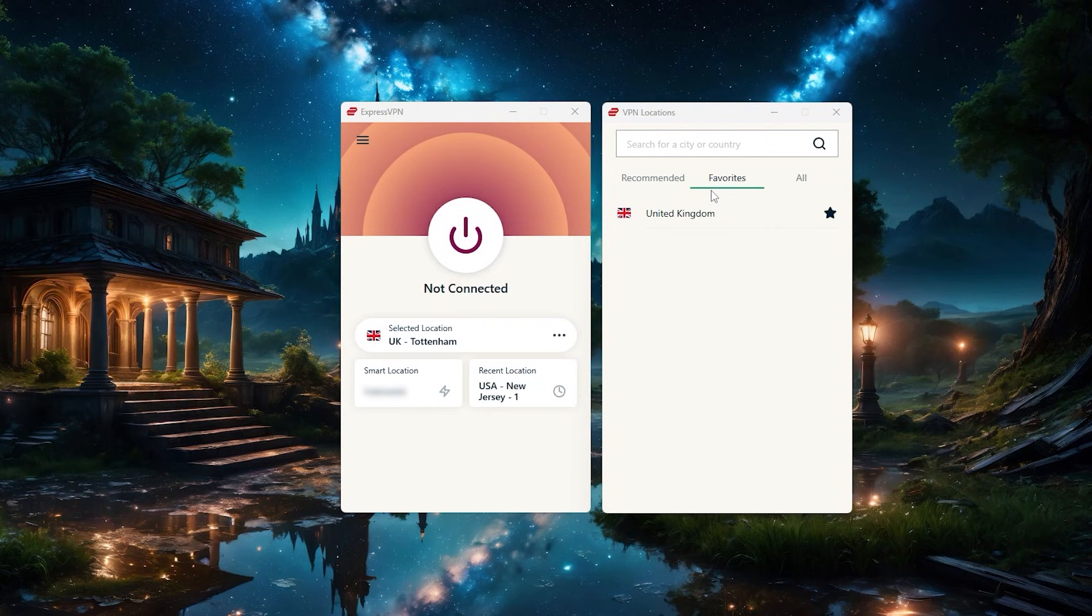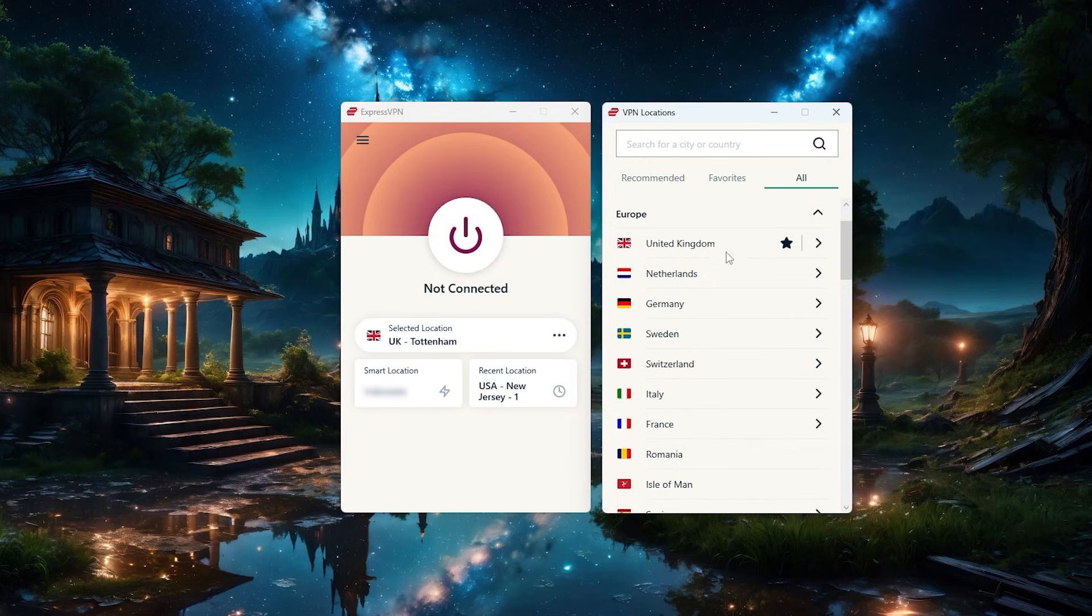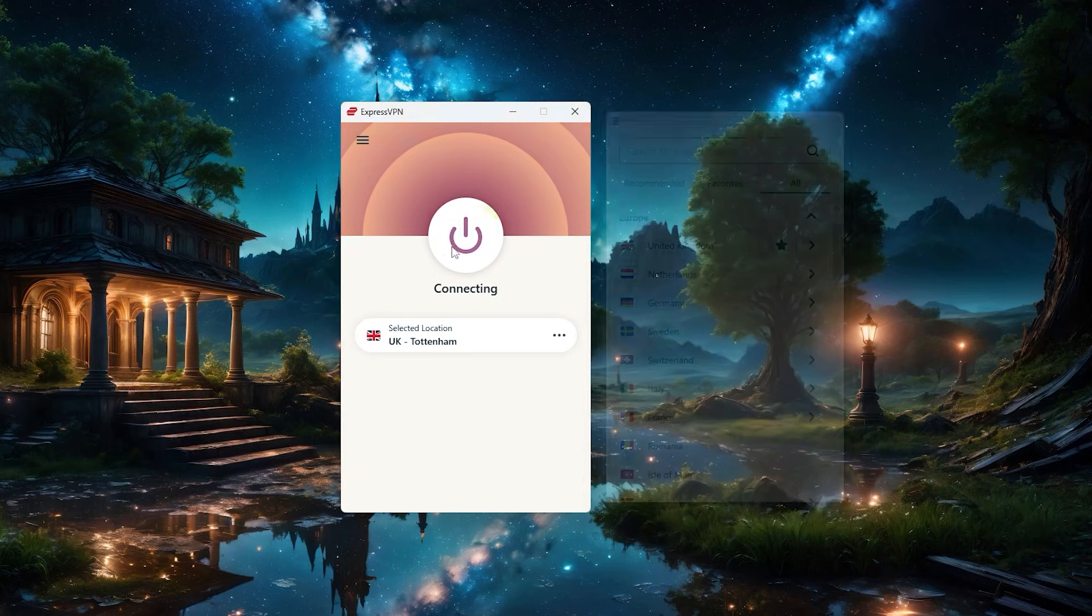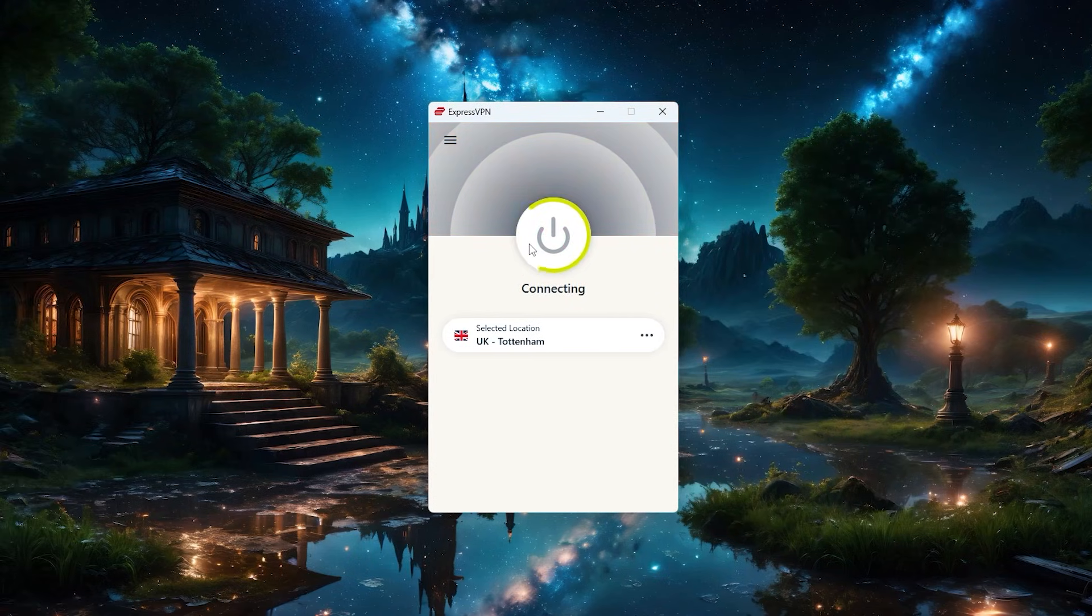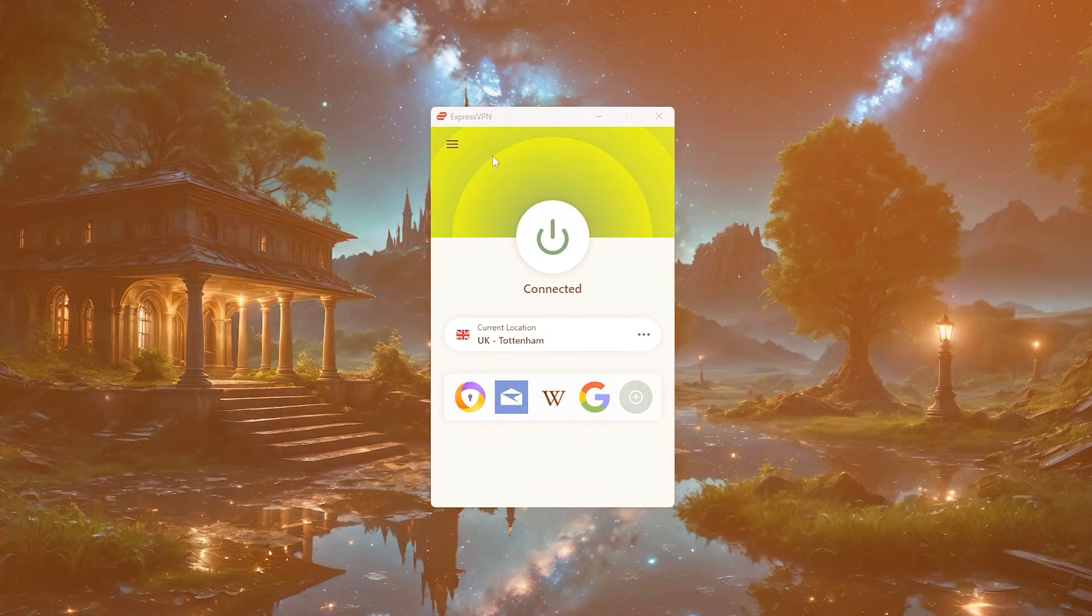Alright. So basically that's the gist of what you'll be doing around 99% of the time while using Express is just select a country, click the button, and that's basically it. But to give a clearer picture on everything Express has to offer, let's take a small tour to see some of the settings.